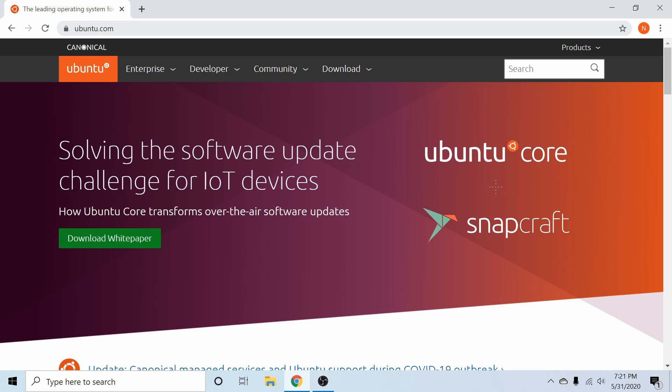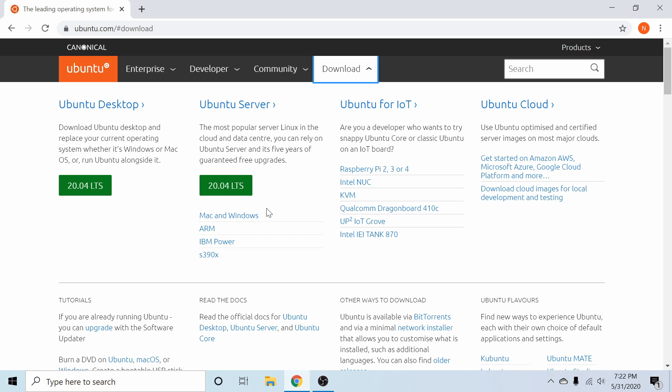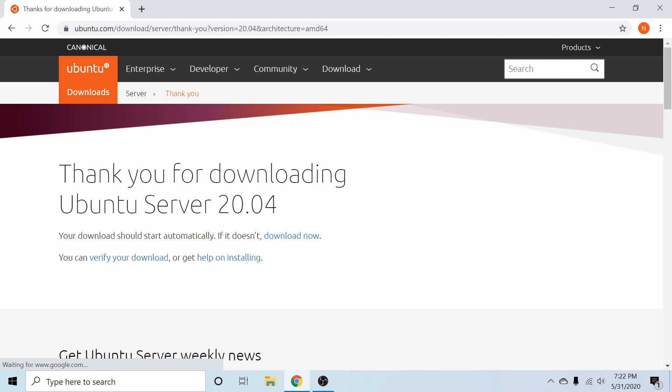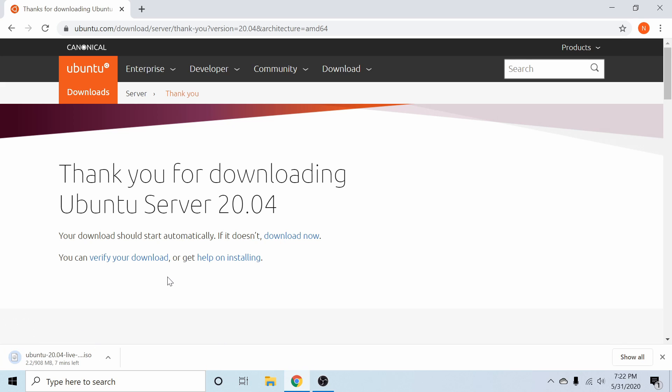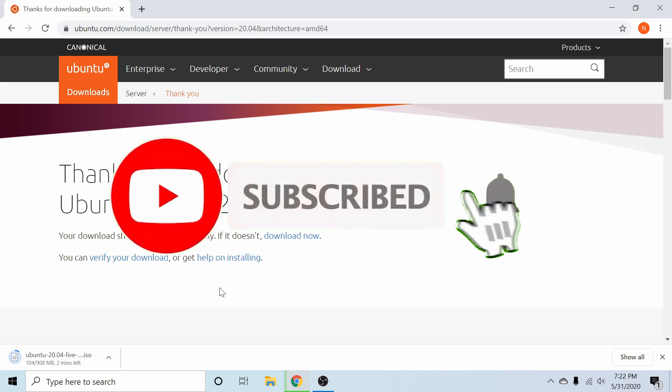I'm here on the ubuntu.com website where we're going to download Ubuntu Server 20.4. If we just go to the download section and hit the drop down, we can see that the Ubuntu Server section offers a 20.04 LTS download and various different architectures. What I'm most interested in is the 20.04 button right here which allows us to download a 64-bit version of Ubuntu Server. So if we just click on that, the download will go ahead and launch on its own. If you're new and stopping by to watch this install today, please take a moment to subscribe below and hit the notification bell for more installs and tutorials.